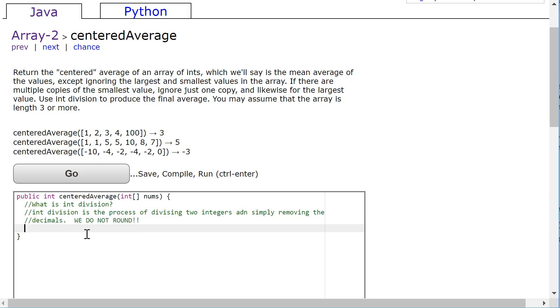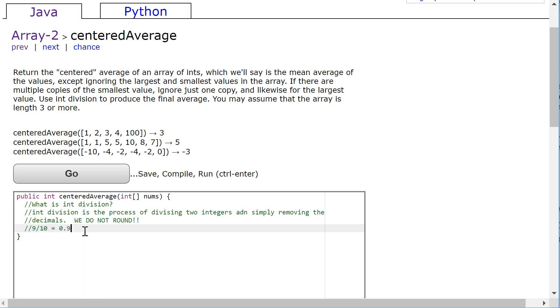So an example might be 9 divided by 10. Because Java sees both 9 as an integer and 10 as an integer, it assumes you want a result as an integer. So 9 divided by 10, even though the math is 0.9, it simply just gives you 0. That's int division.